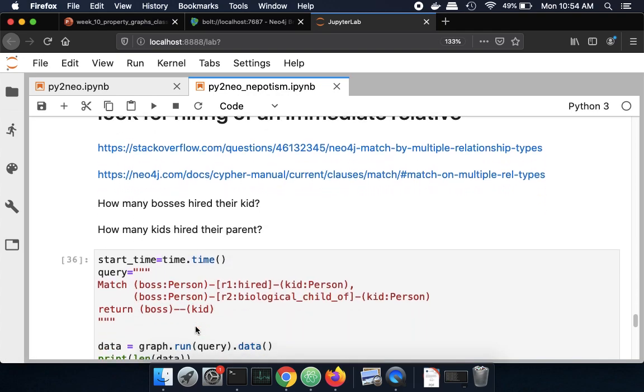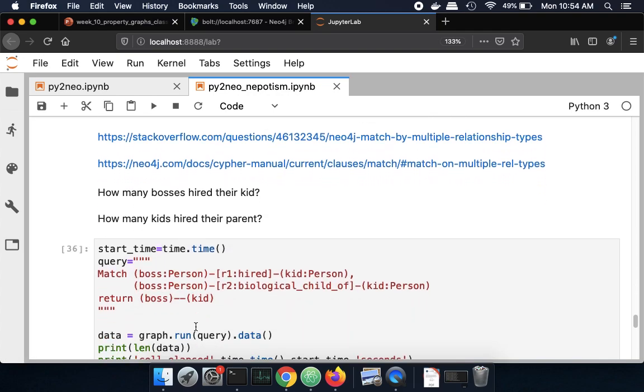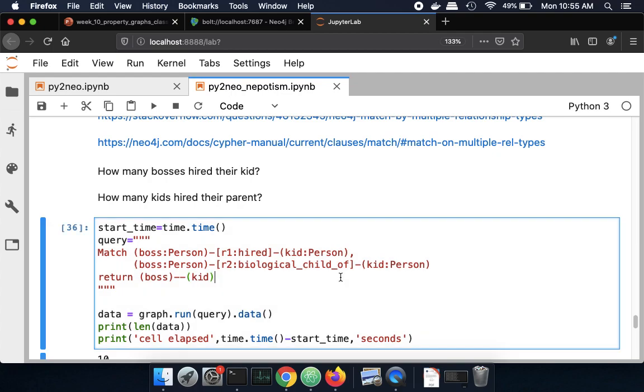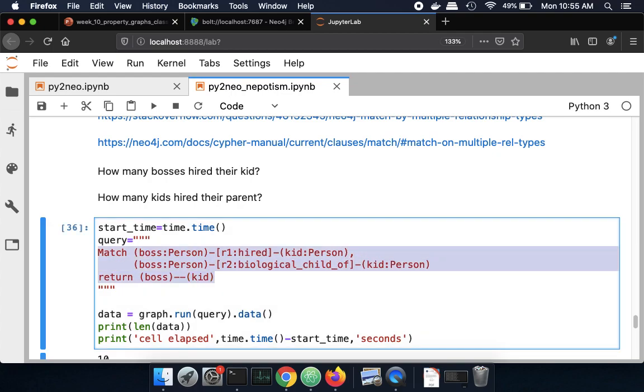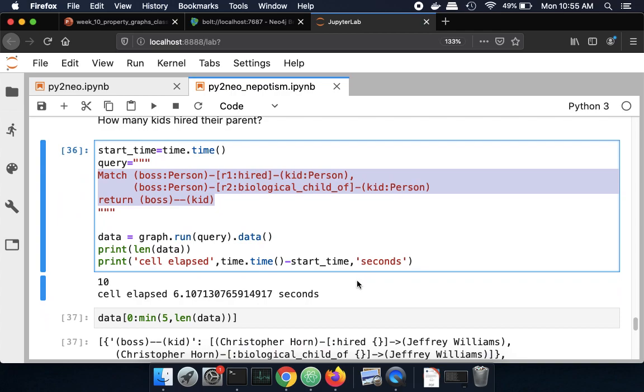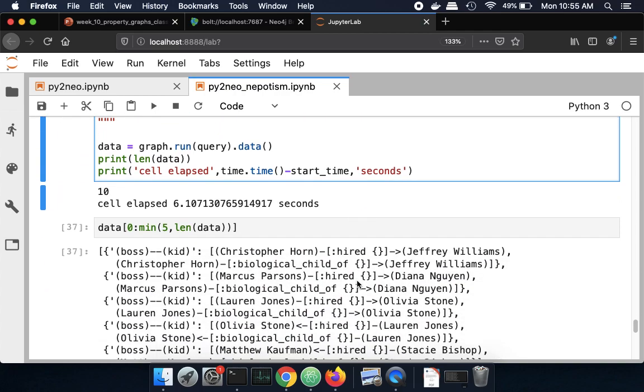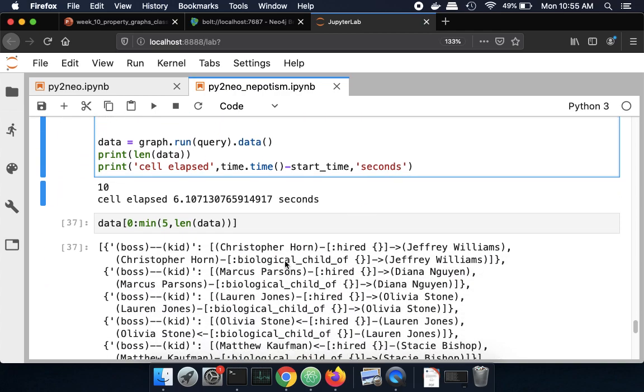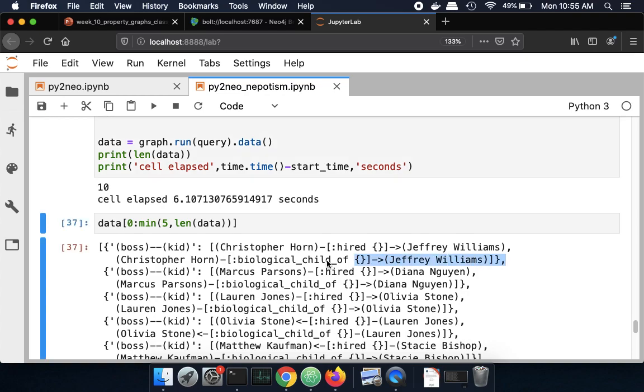And now we can ask, how many bosses hired their kid? And how many kids hired their parent? So this is the Cypher query that we're going to run against the graph. And then we get back 10 of those. And so we have that Christopher Horn hired Jeff Williams. And Christopher Horn is the biological child of Jack Williams. So this is not itself nepotism. But it's an indicator that there's a suspicious relationship in terms of you hired your kid or you hired your parent.